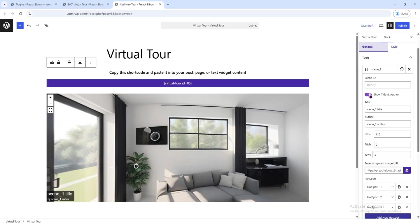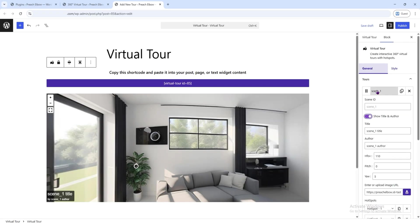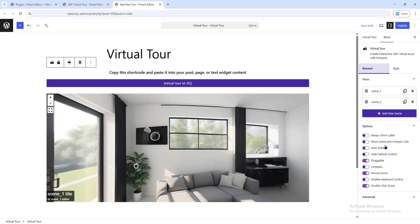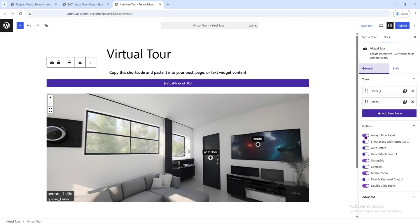You can choose whether or not to show the scene names and author name. Enabling Always Show Label will keep the names visible on the image at all times.